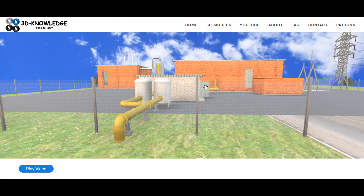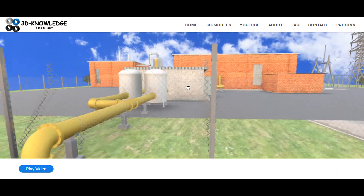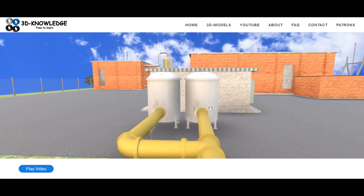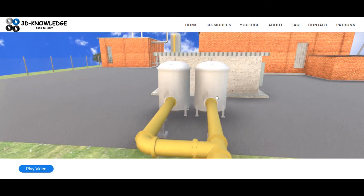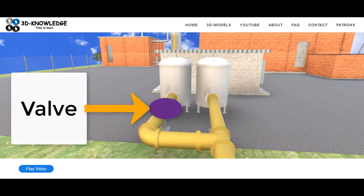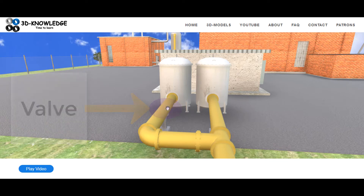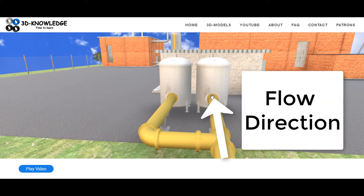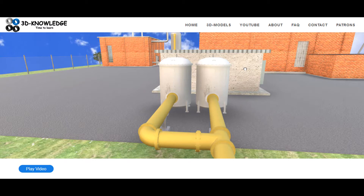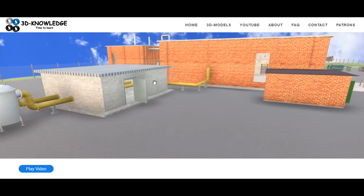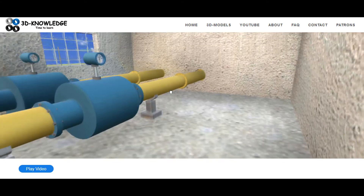The gas stream will come through the fence and be filtered in this filter casing here. There should be a valve in this section before the other filter — what's going to happen is that valve will be shut so the gas stream only flows into one of these filters at a time.